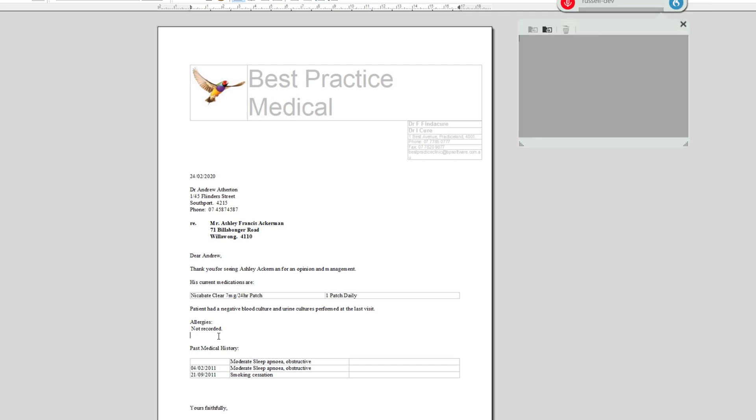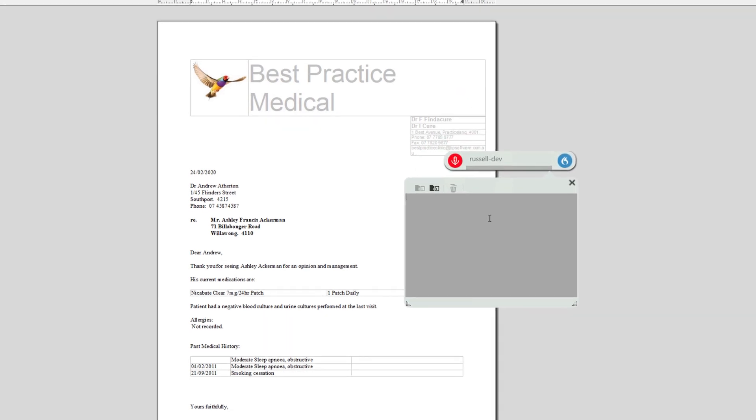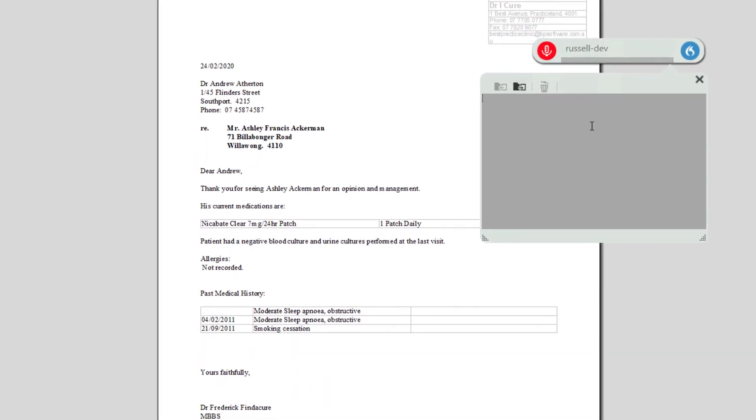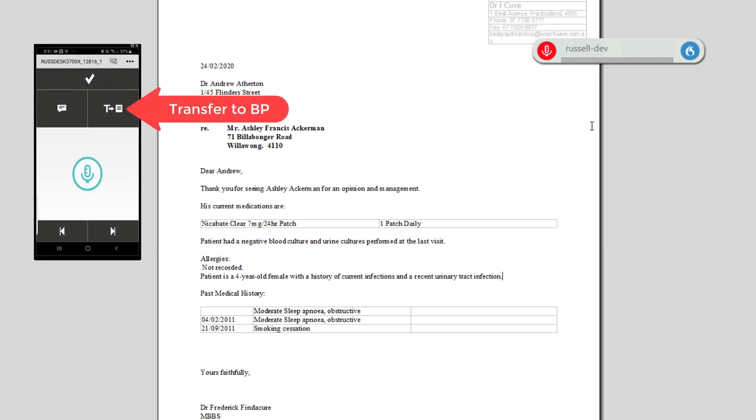So here's our dictation box here. And this is a good way of using Dragon because it allows you to review and edit easily. Patient is a four-year-old female with a history of recurrent infections and a recent urinary tract infection. So I can transfer that by just pressing the transfer button on the PowerMic Mobile. So that'll go in as well.